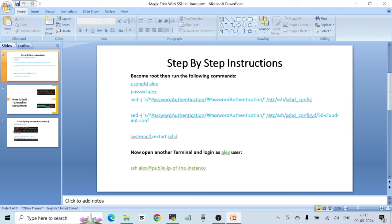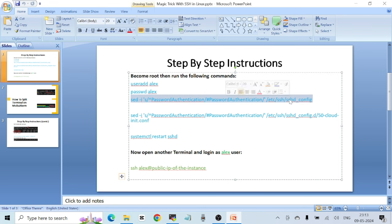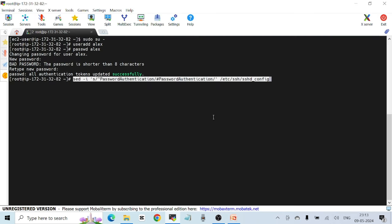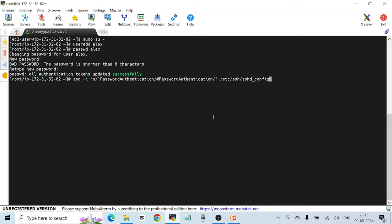This changes the PasswordAuthentication setting, which is set to 'no' right now, to 'yes' in the SSH configuration file — /etc/ssh/sshd_config. I'm going to copy and execute this command. This is a shortcut; you can also make the change manually by opening the file and setting PasswordAuthentication to yes, then saving and quitting.